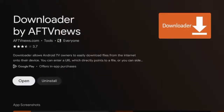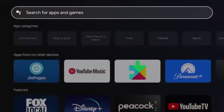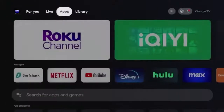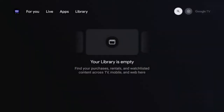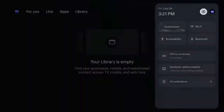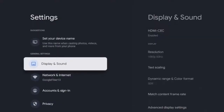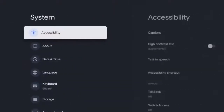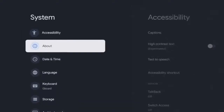After Downloader has installed, before launching, there are some settings that we need to change on our device. Hit the Home button, hover over the top, and on the right-hand side you'll see a Settings icon. Scroll all the way to the right and click the Settings icon. Now scroll down and click System.